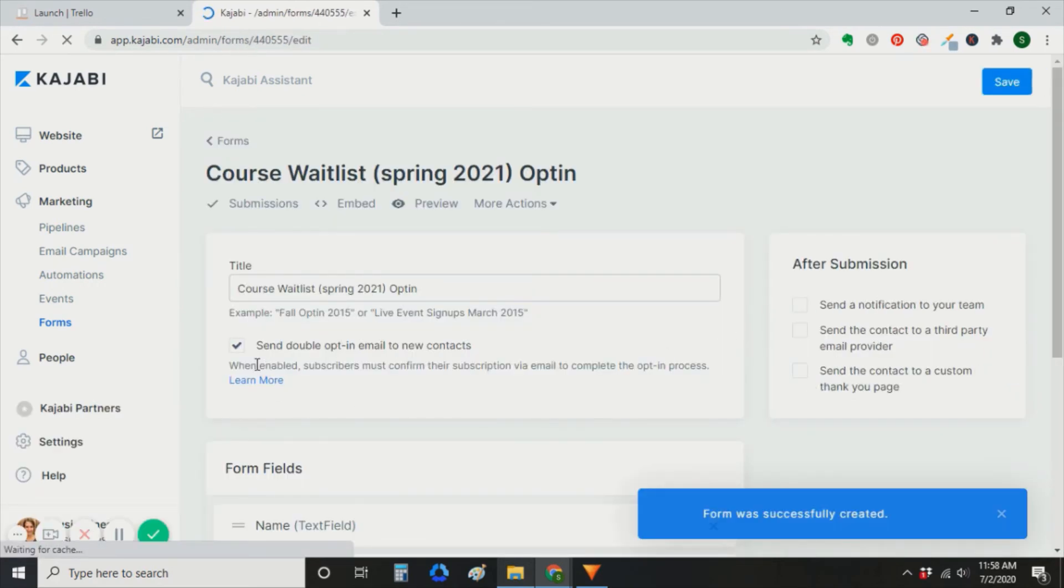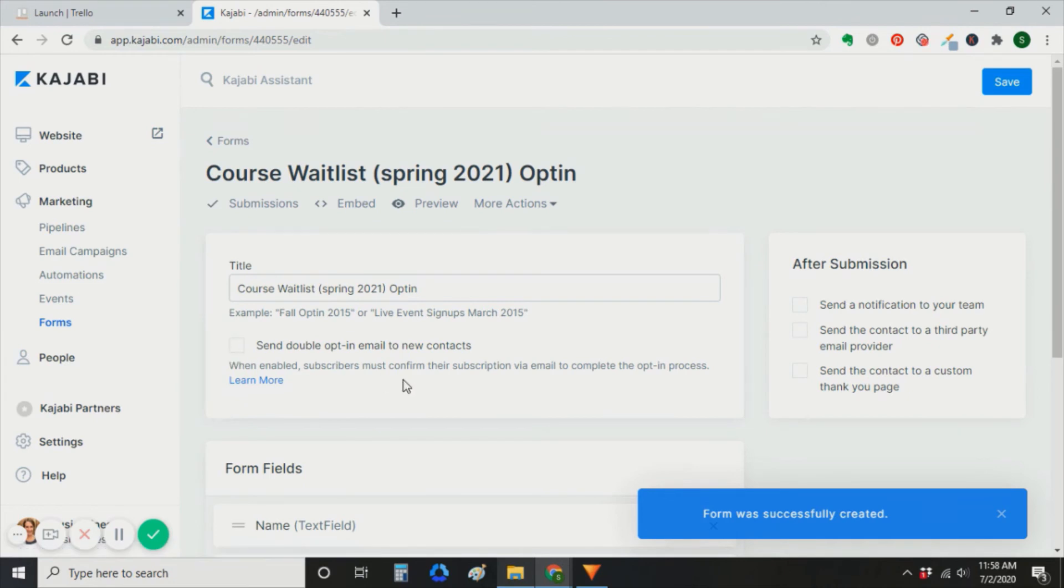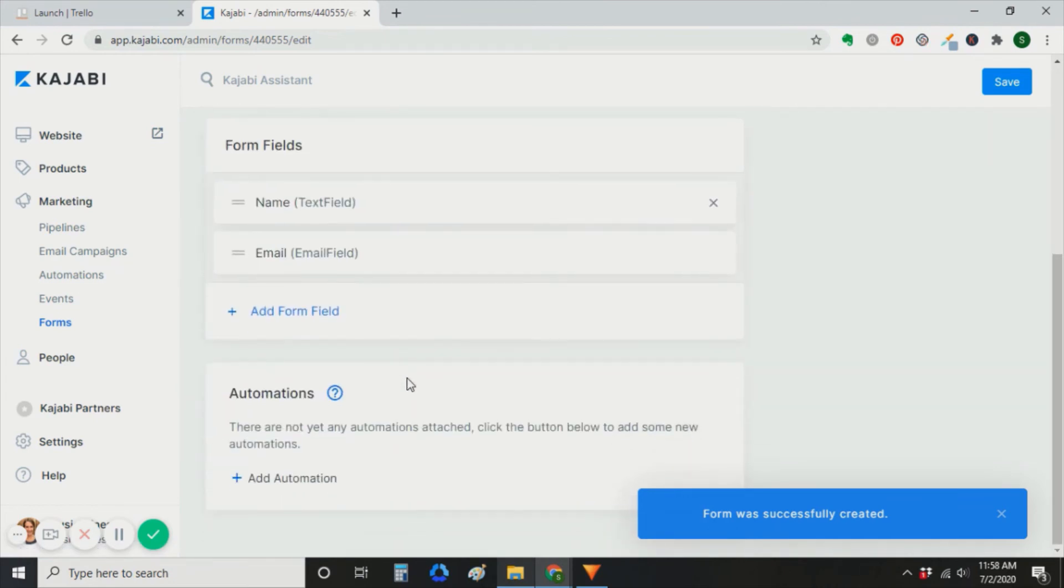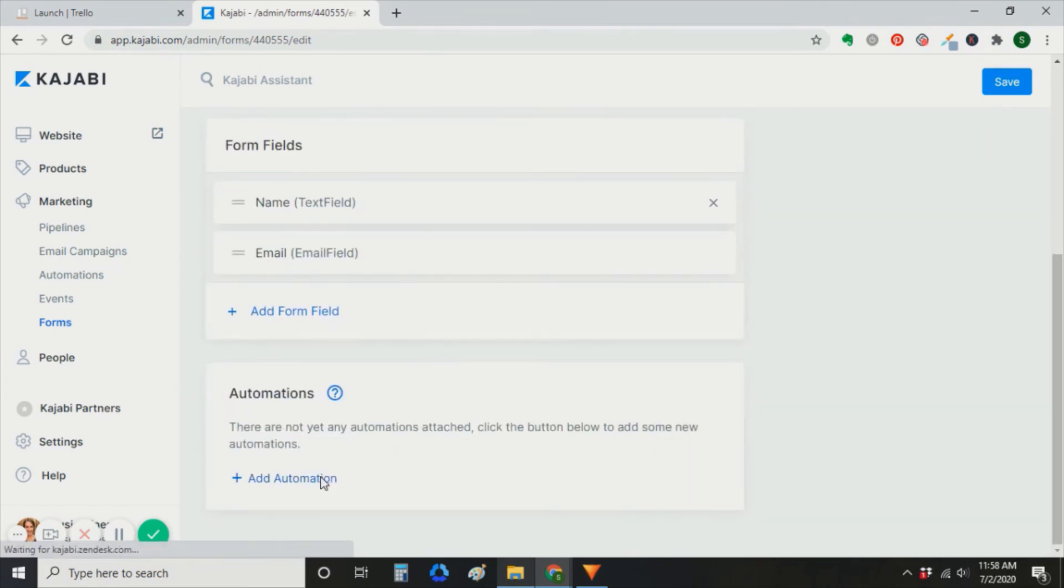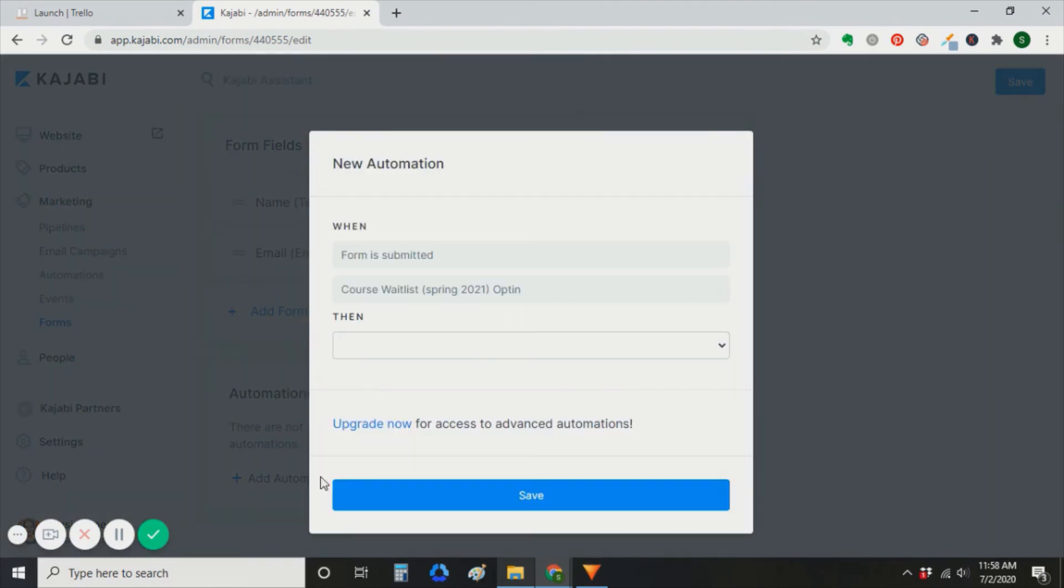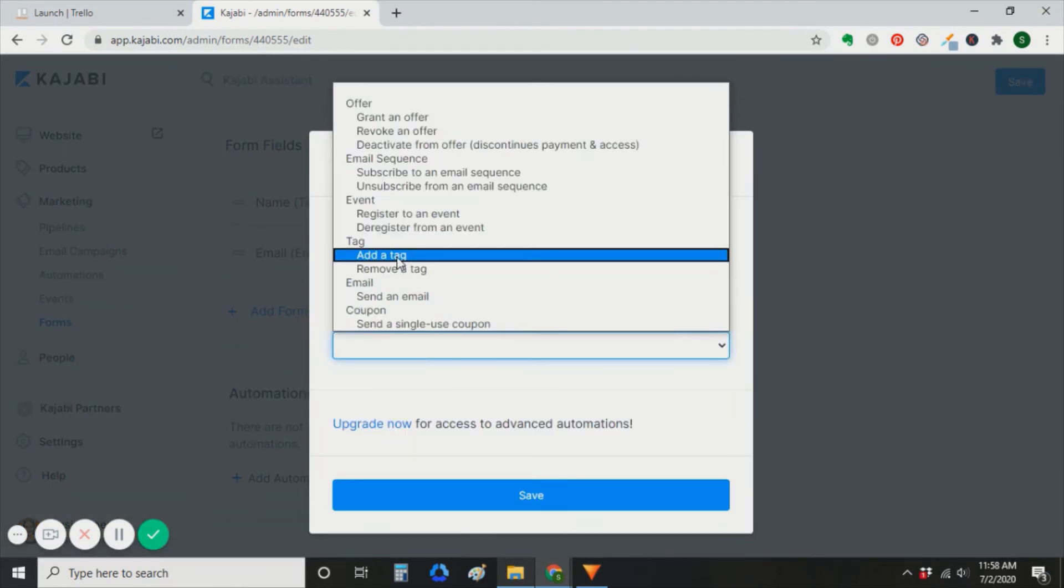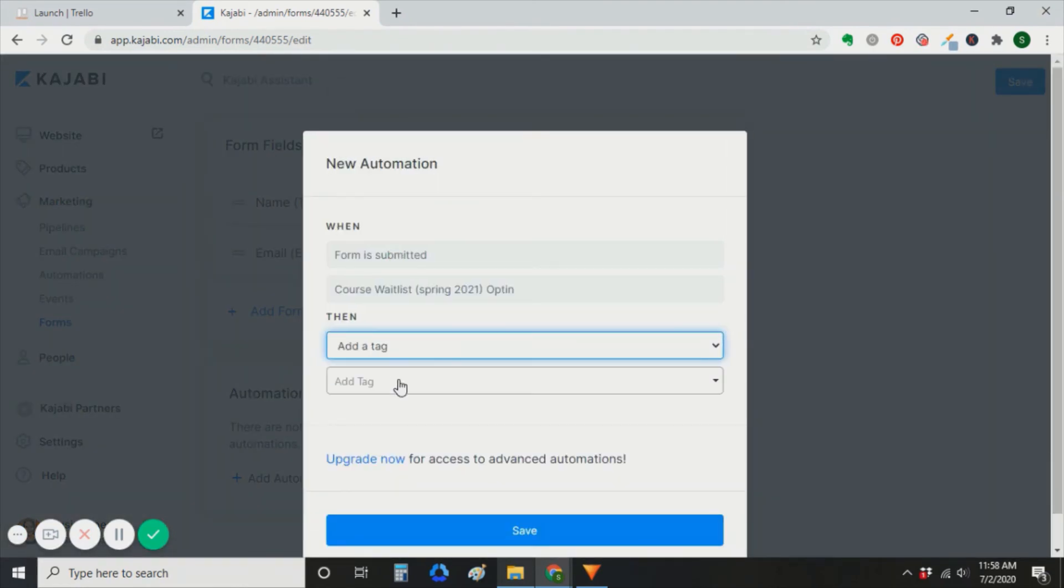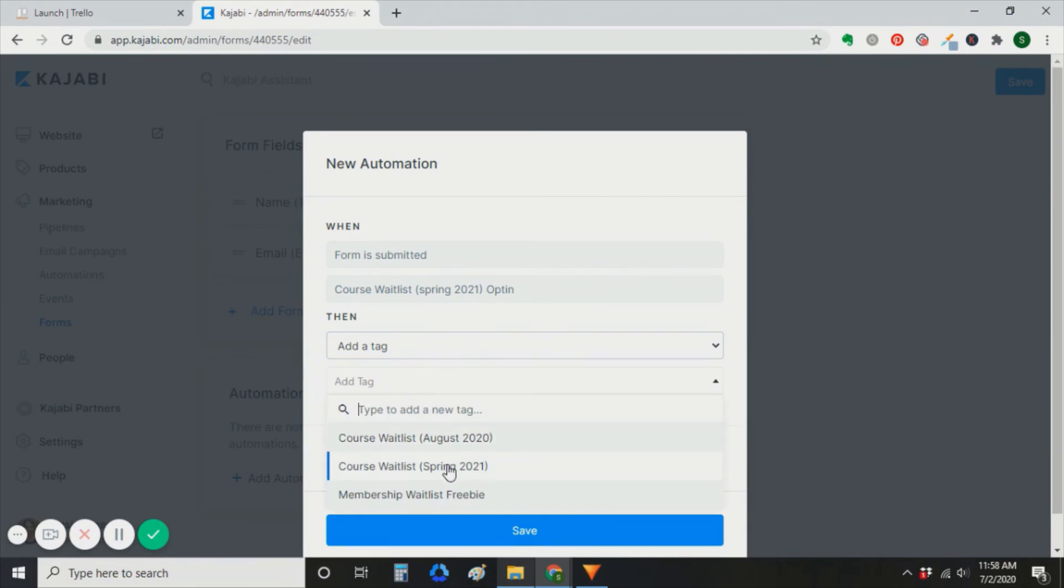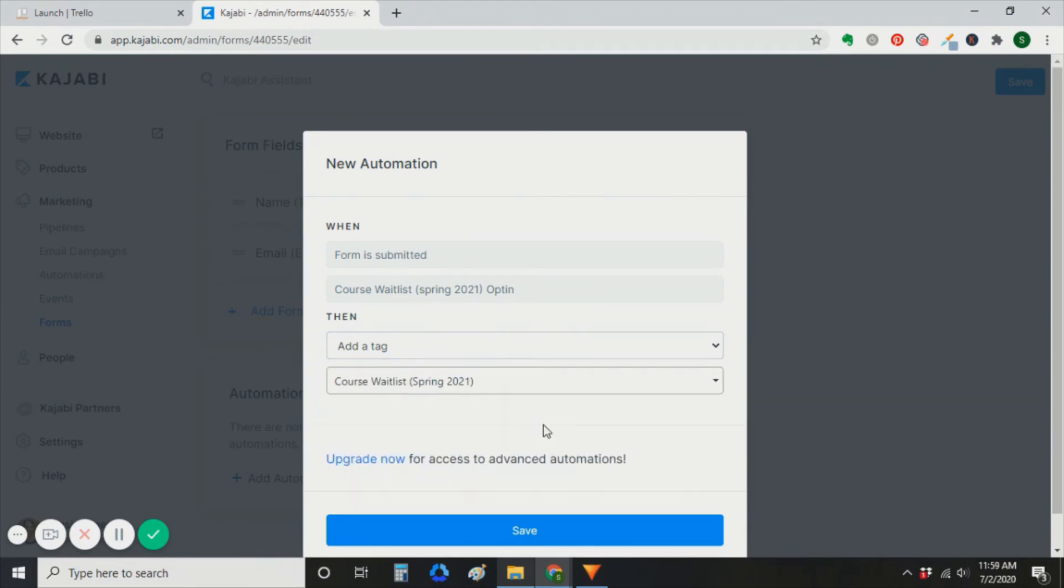This is just going to be like the last one. Same thing. You just need the name and email fields. For this one, I'm going to create an automation to tag them. And I'm going to create a tag that's specific to that launch. So I can keep them separate from my previous launch. We're not going to register them to an event at this point. It's too far out. And that's something that you can do closer to the date.